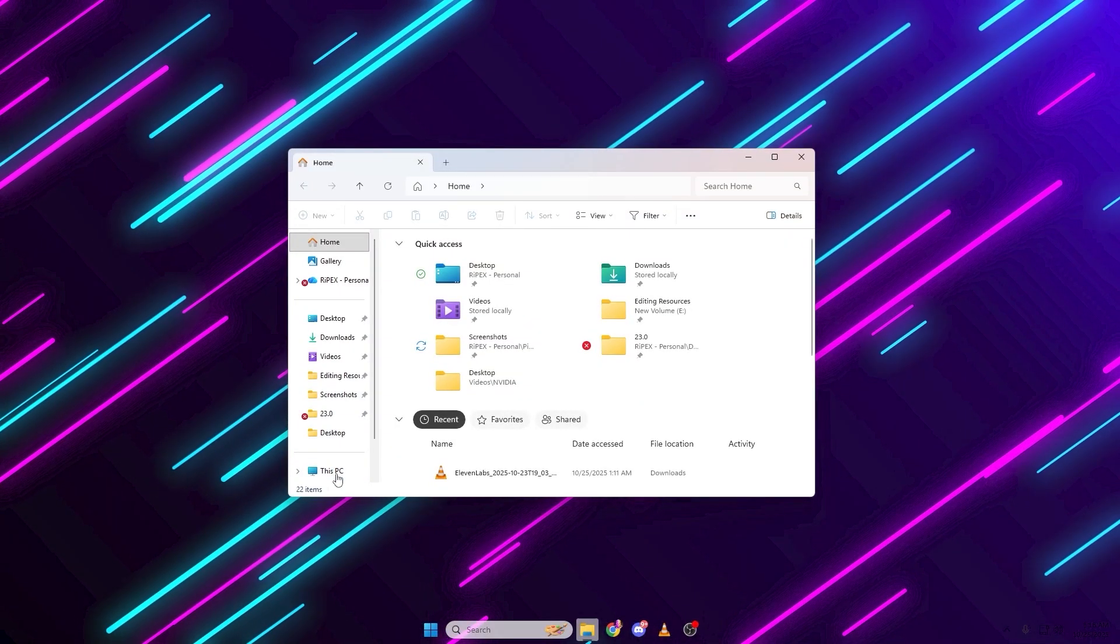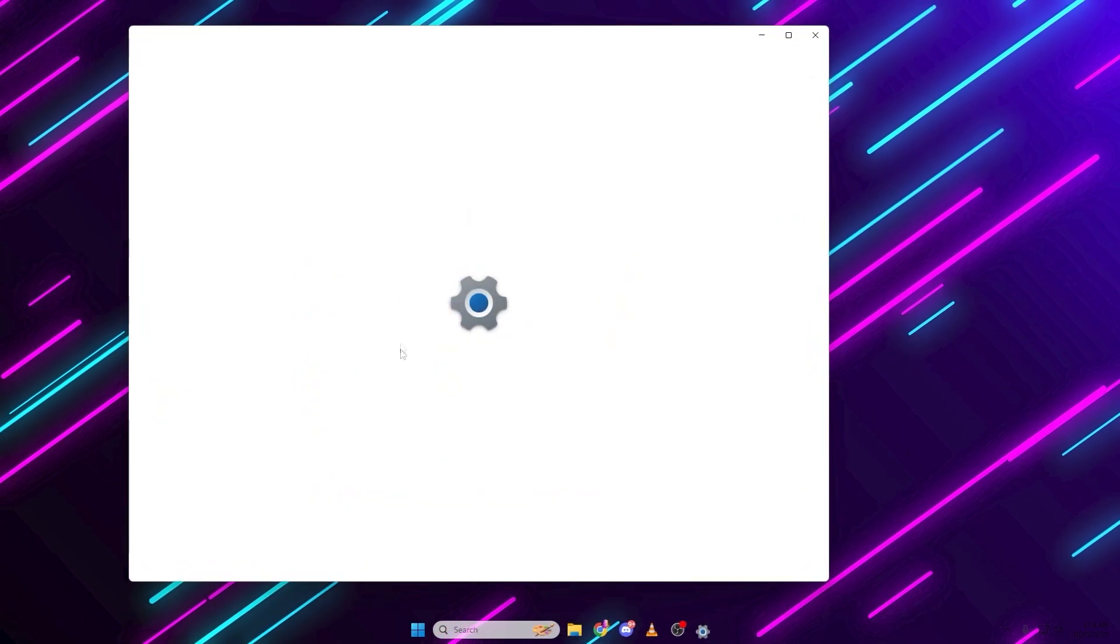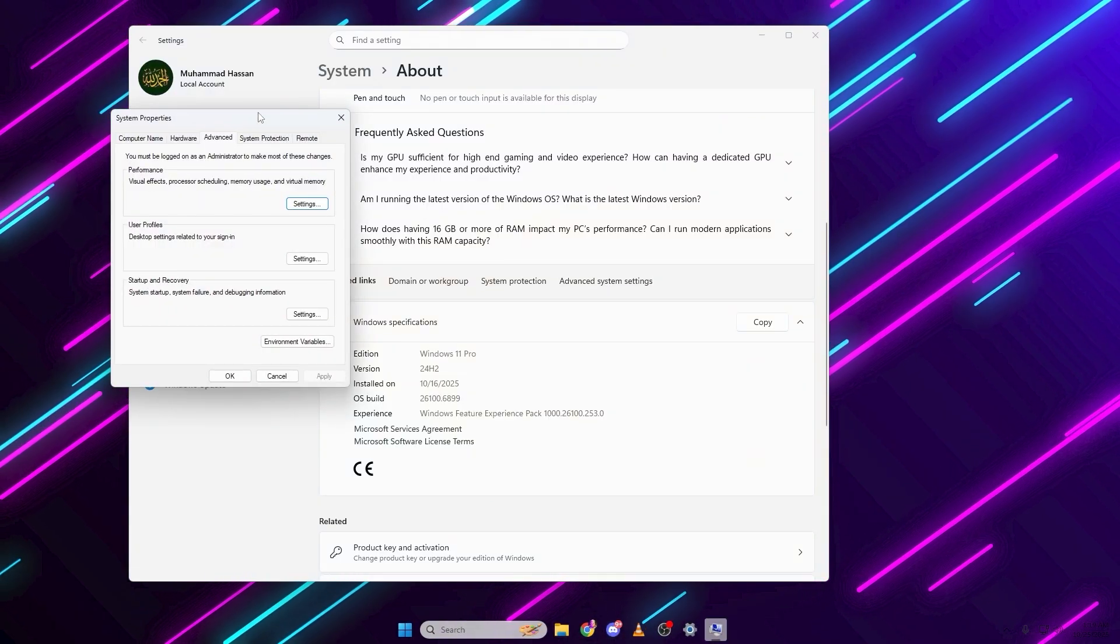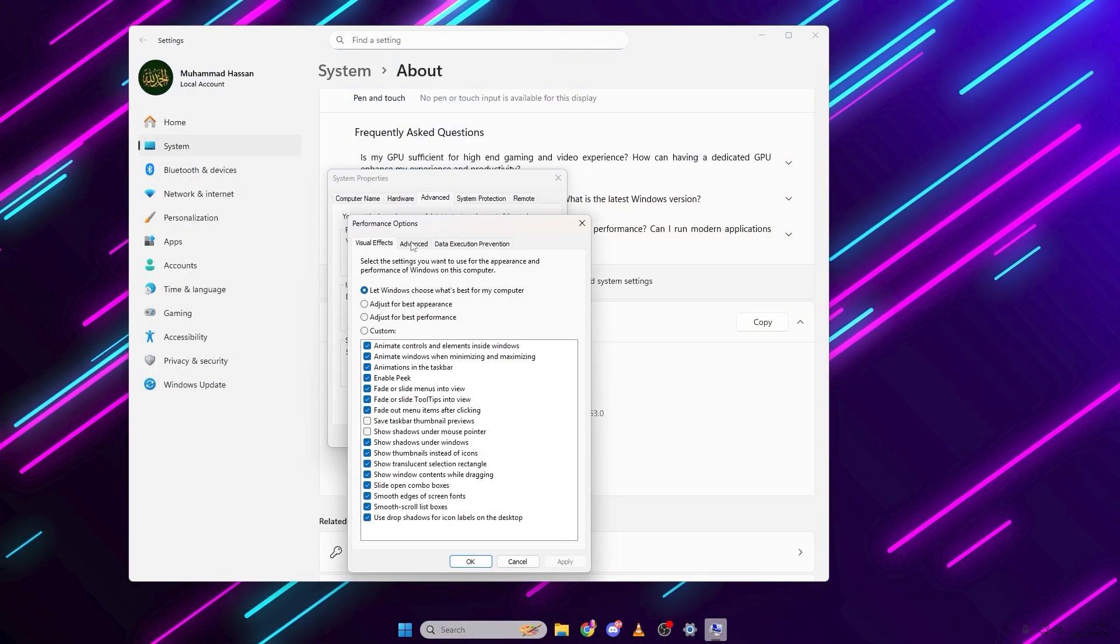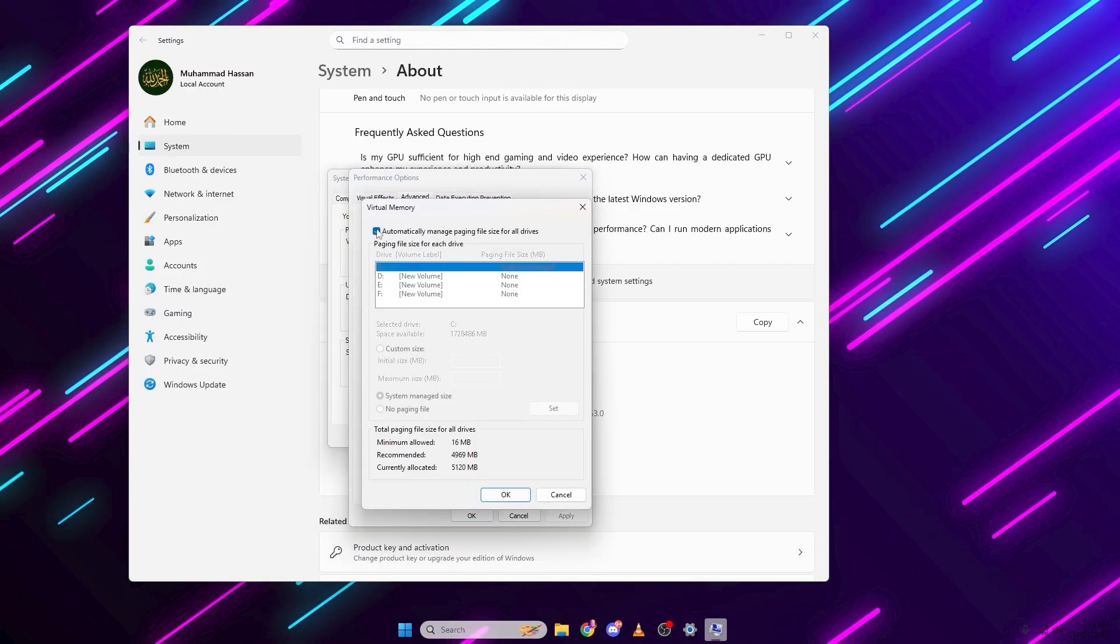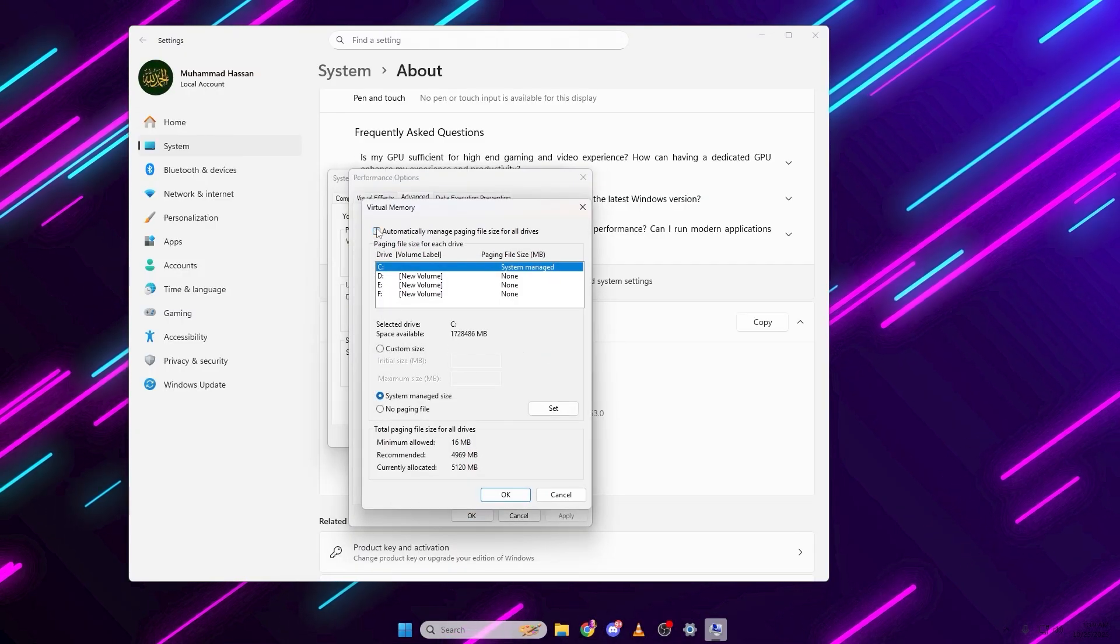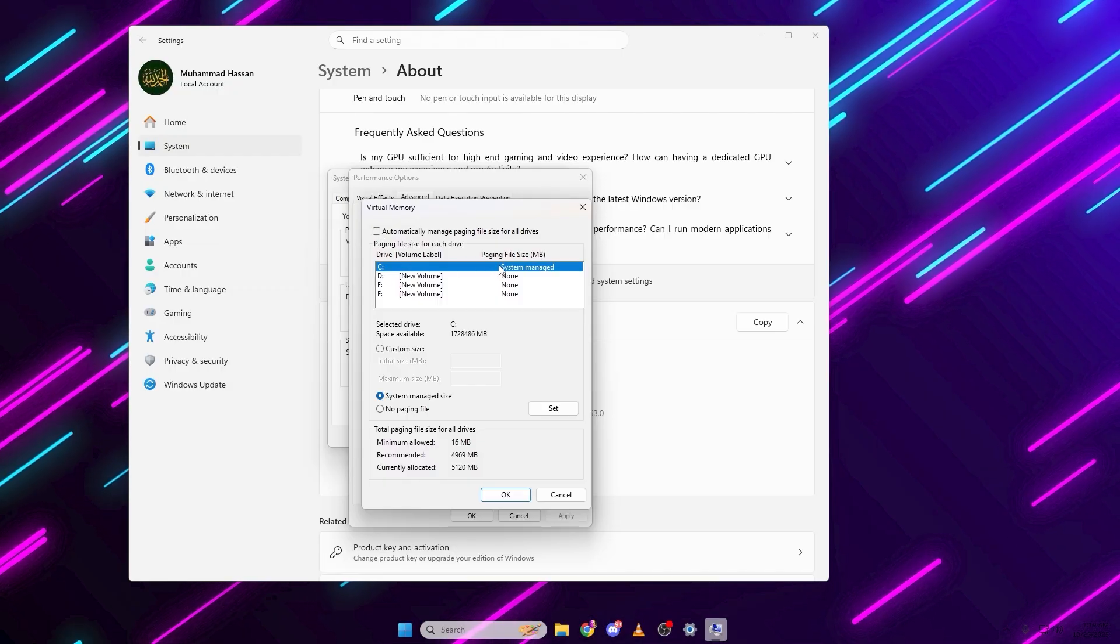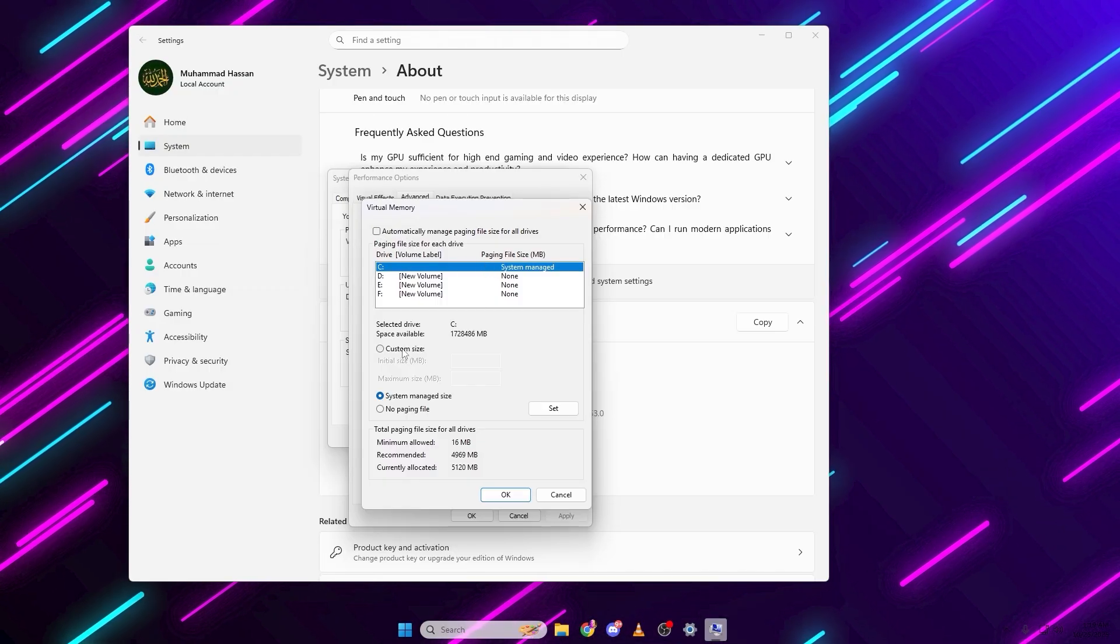Right click This PC. Go to Properties. Click Advanced System Settings. Then under Performance, click Settings. Go to the Advanced tab. Click Change under Virtual Memory. Uncheck Automatically Manage Paging File Size for All Drives. Select your Windows drive, usually C colon.